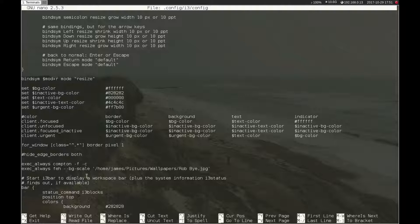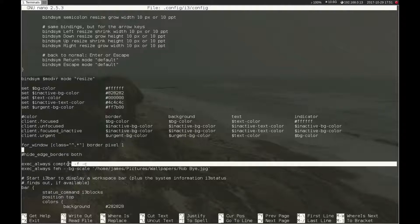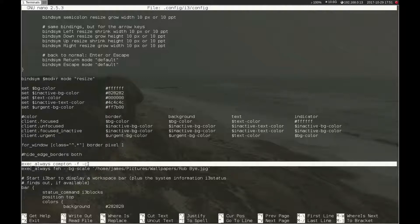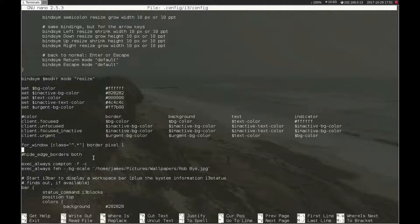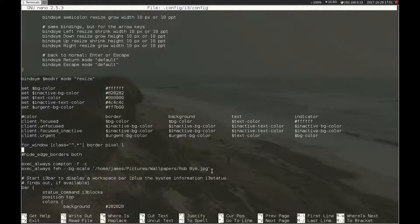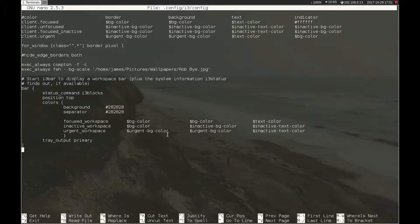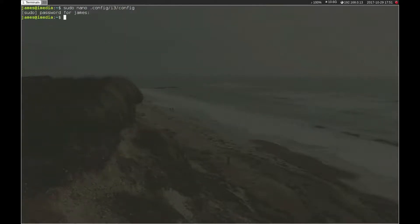You can see here I've got Compton with the arguments dash F for fade and dash C for shadows. That's quite nice to have. Faye is the thing that's handling my wallpaper. The wallpaper is on github, I'm sure it's on the elementary github.